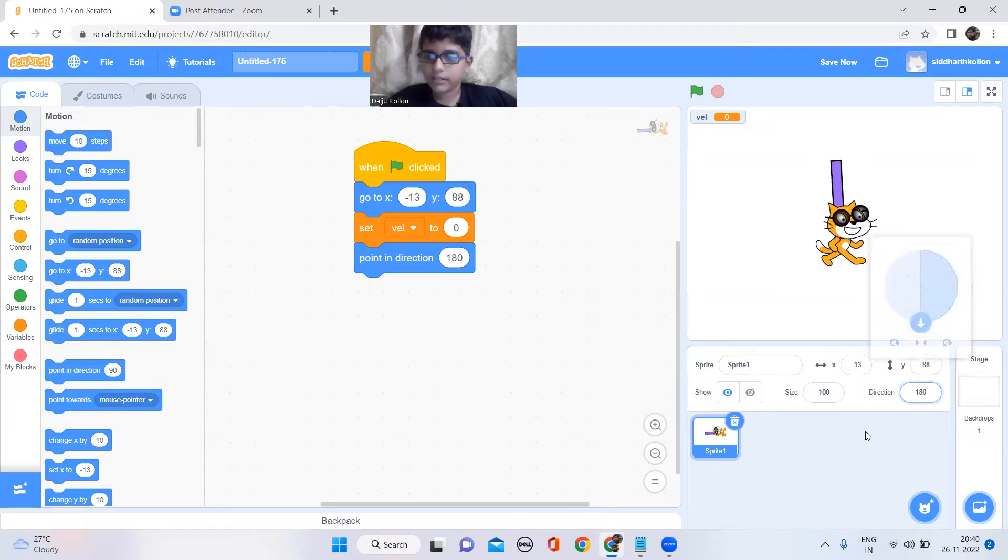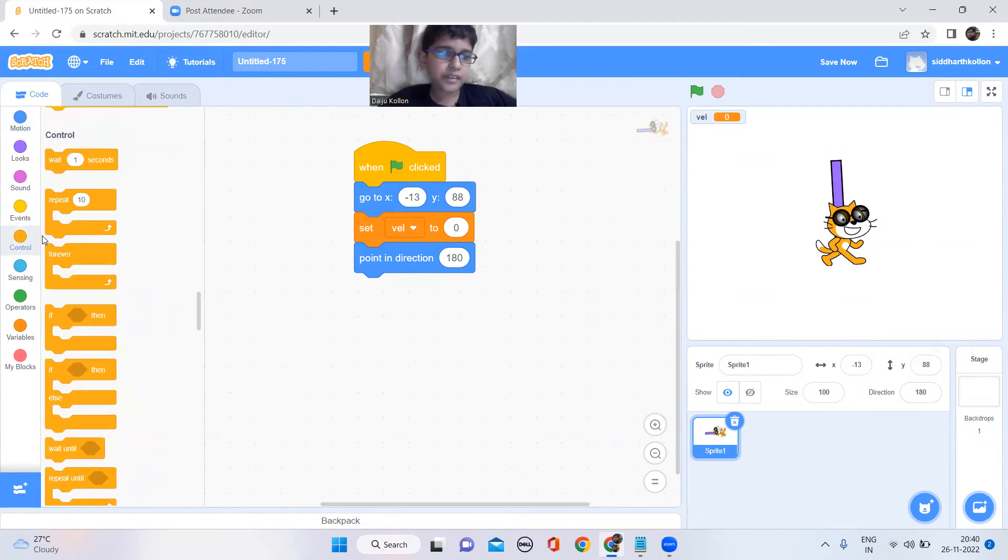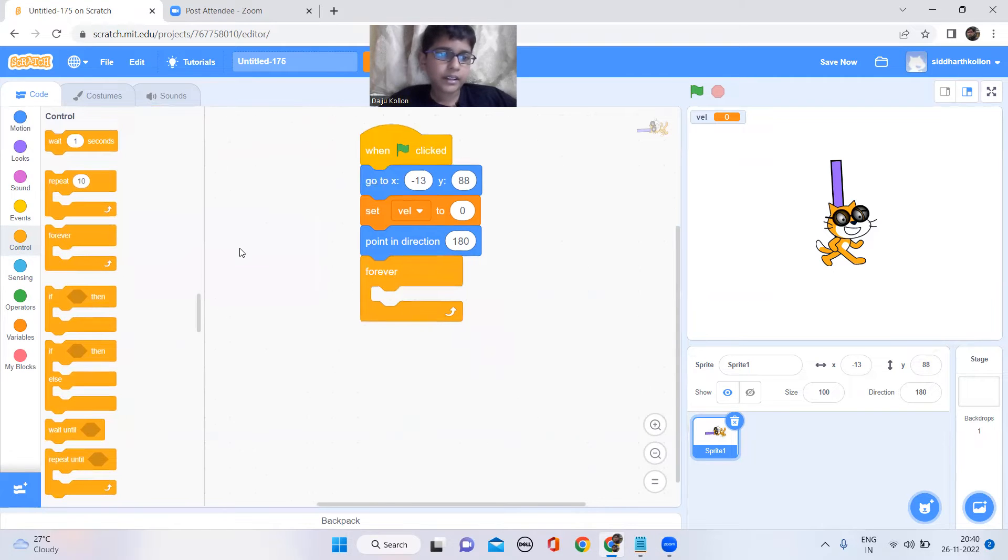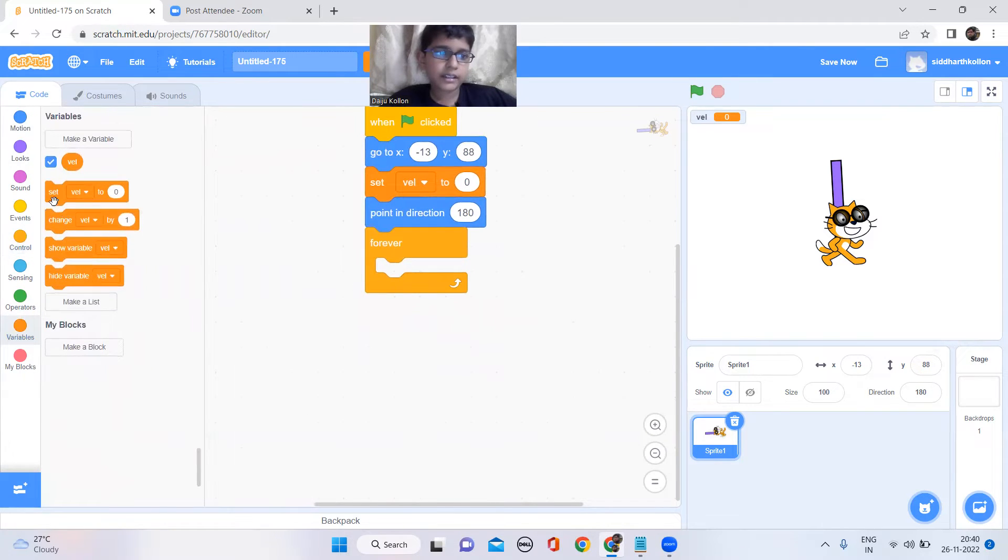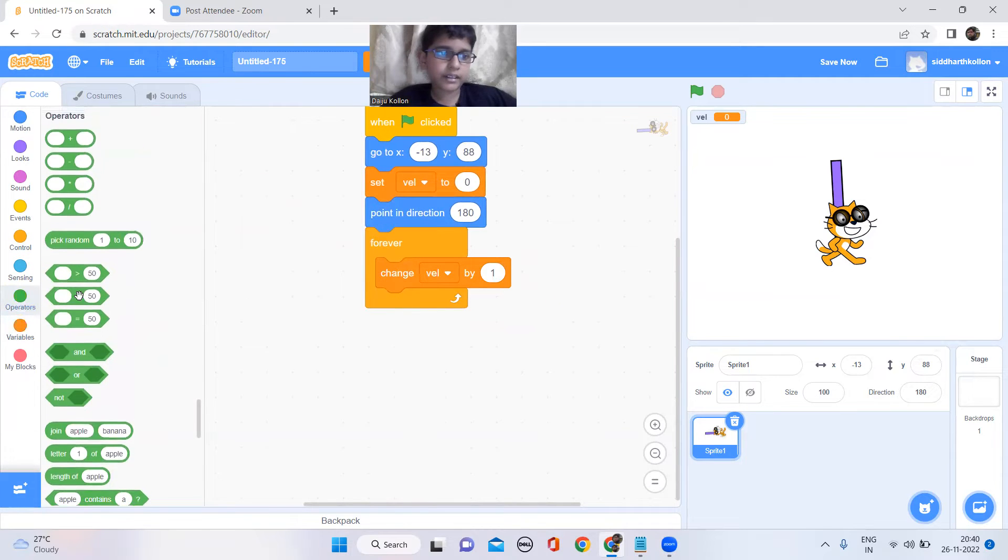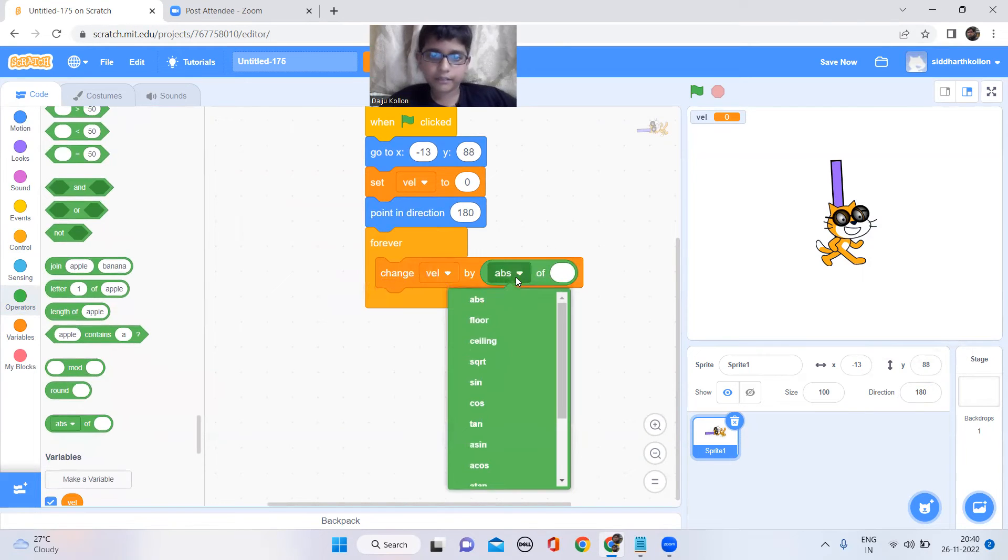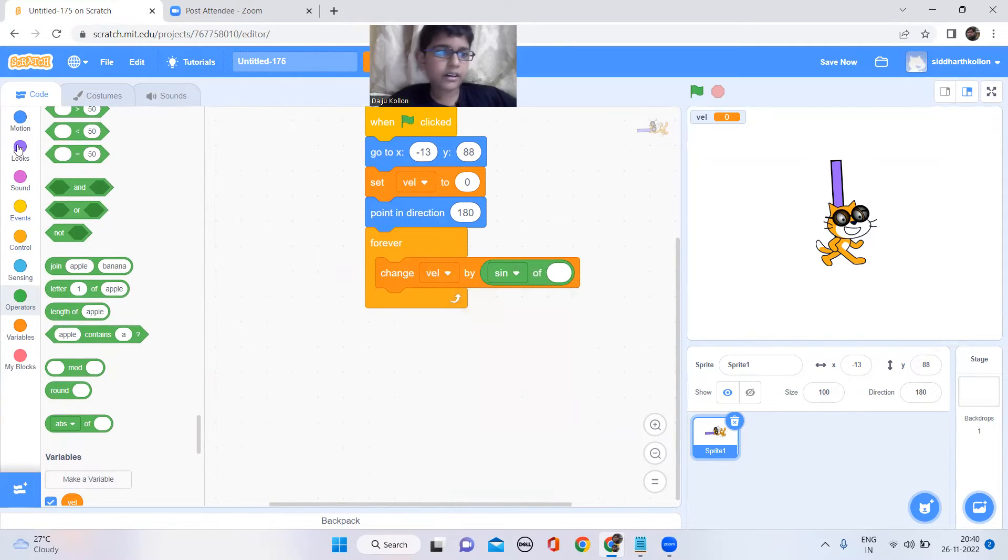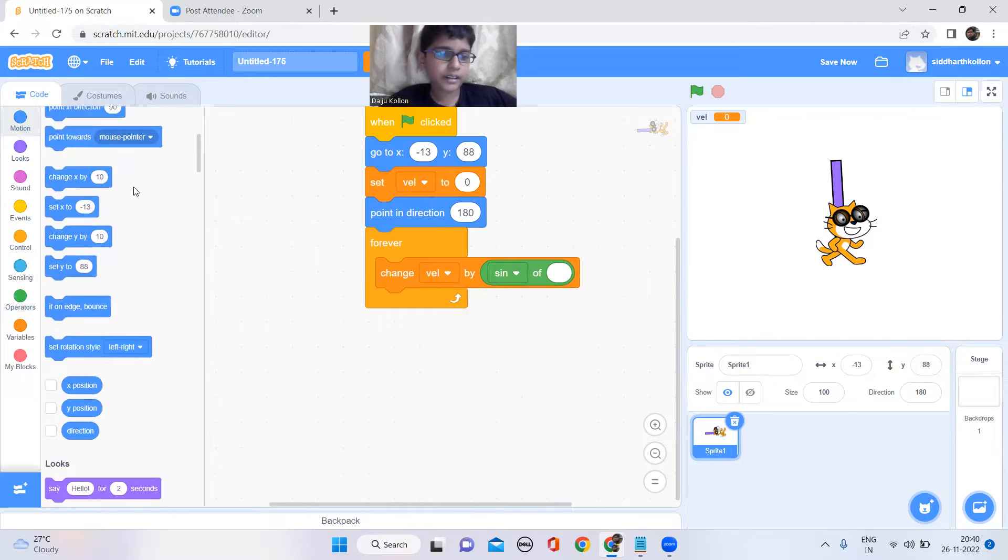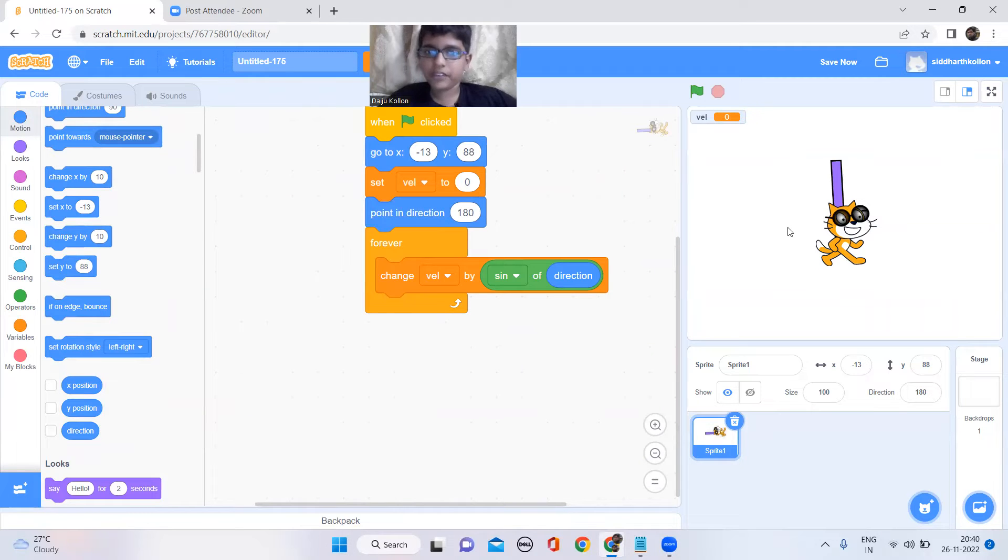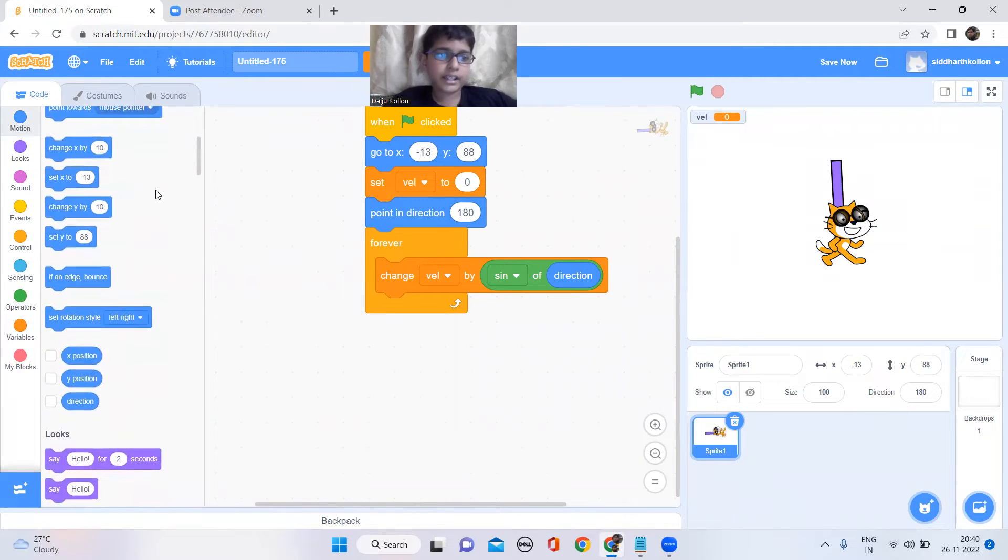So now keep a forever block. Now it should change velocity by sine of direction. This makes the sprite go back and forth, so to make it go there I made the variable set like that.